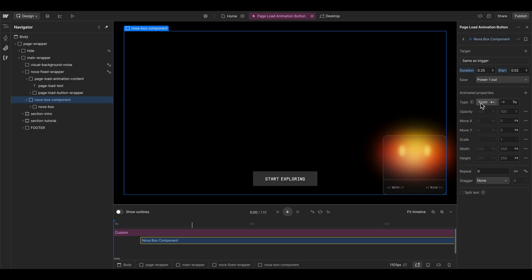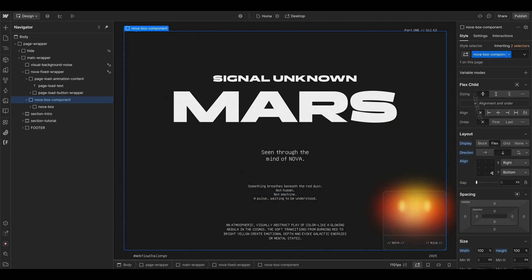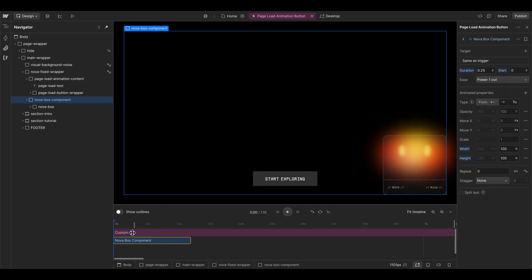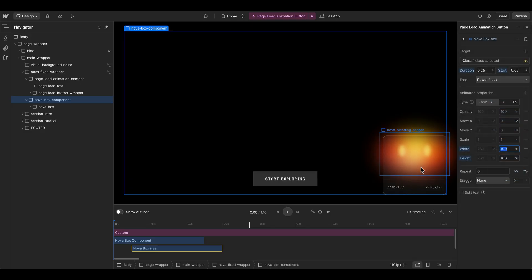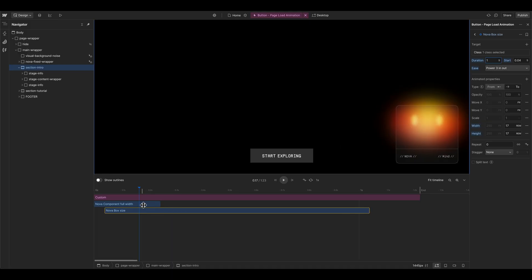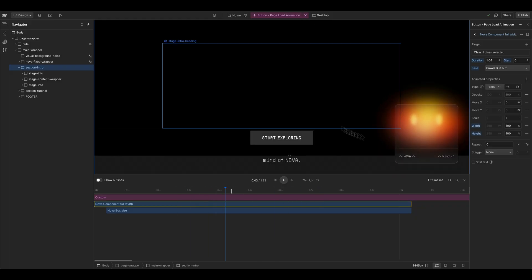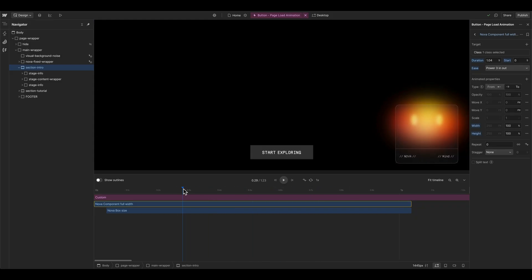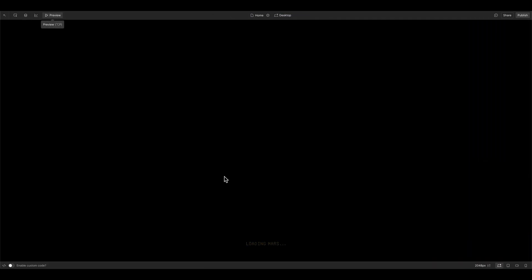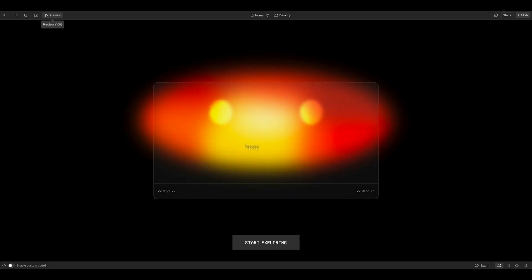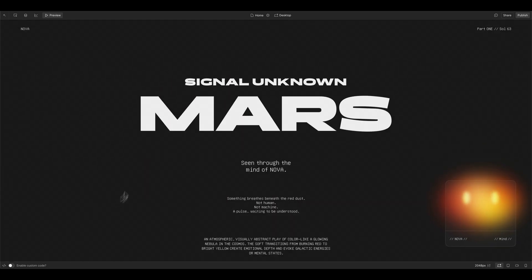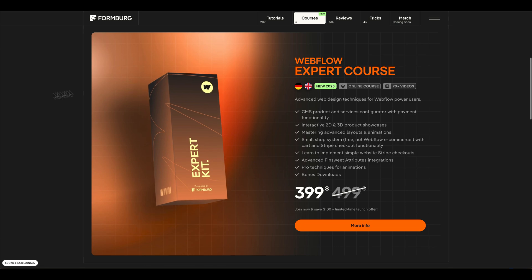At the same time, we want the Nova box to go from the center to the bottom area. We target the Nova box component and set its width and height to 100 so it fills the whole parent fixed wrapper element — because it has flexbox bottom-right settings, it positions the Nova box to the bottom right. We duplicate this element, name it 'size', target the Nova box, and set it to around 17rem with a duration of one second. Triggering the page preview, after clicking the button, the box moves from the center to the bottom right — well done.